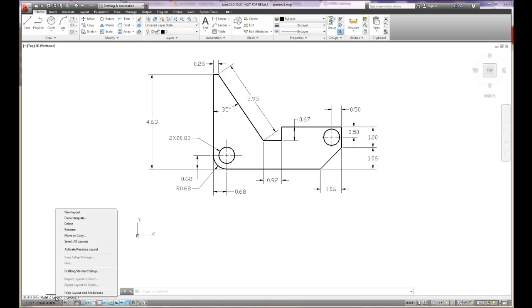So if we right-mouse click on the layout tab to get the options, you can see that we can move or copy them. We can rename it so we don't have to call it layout one. We can give it a specific name of a view if we wanted to.